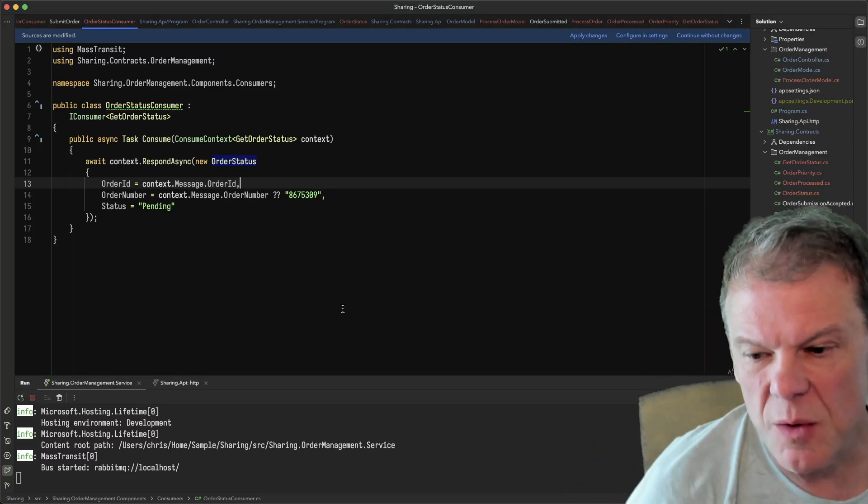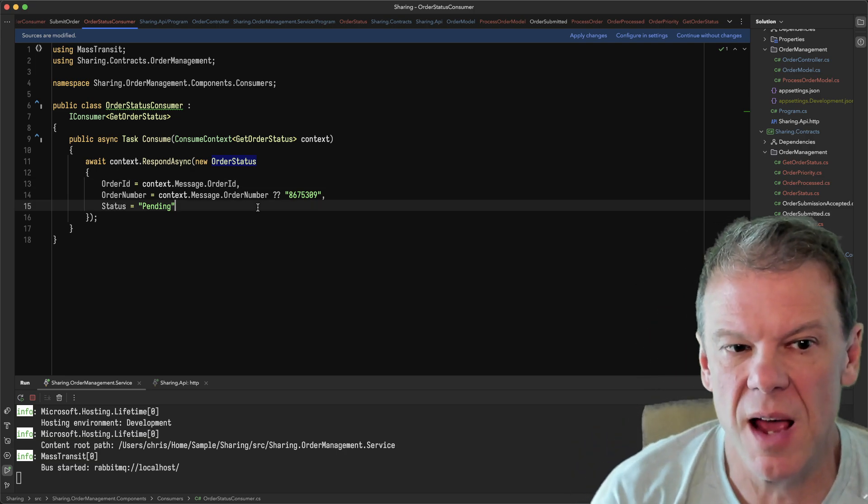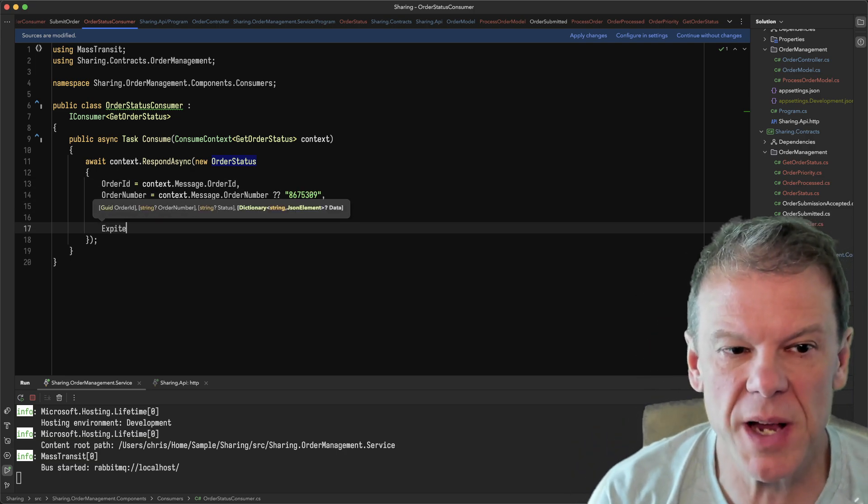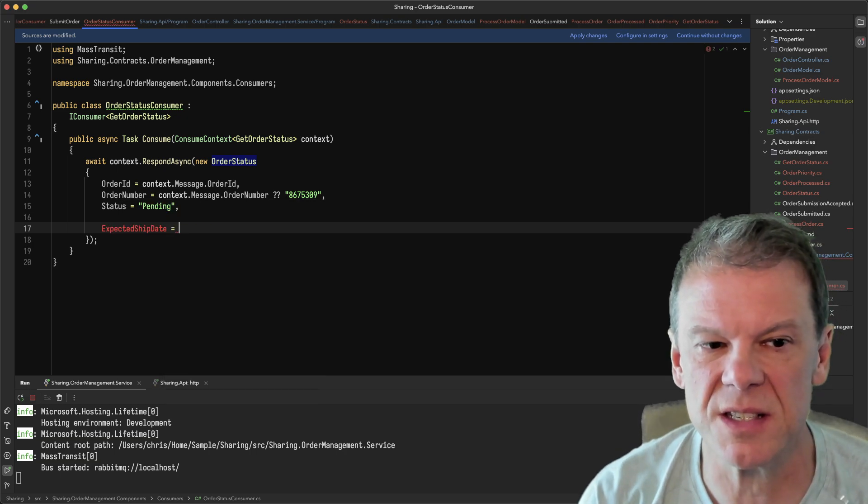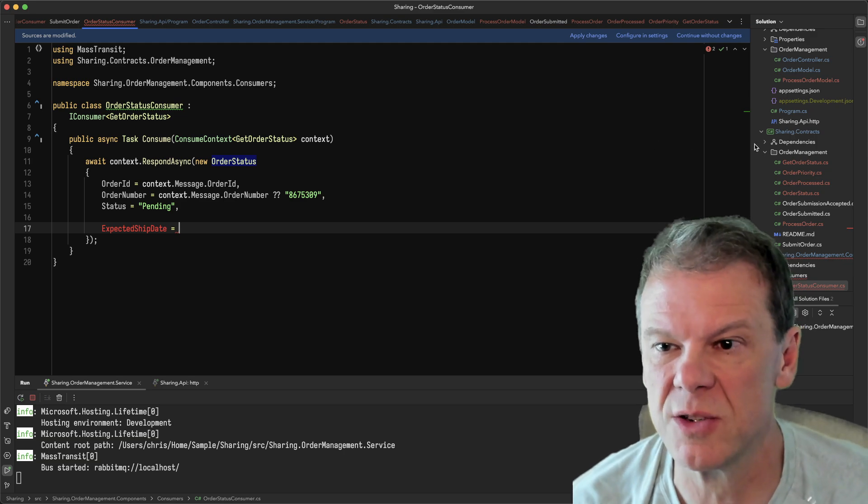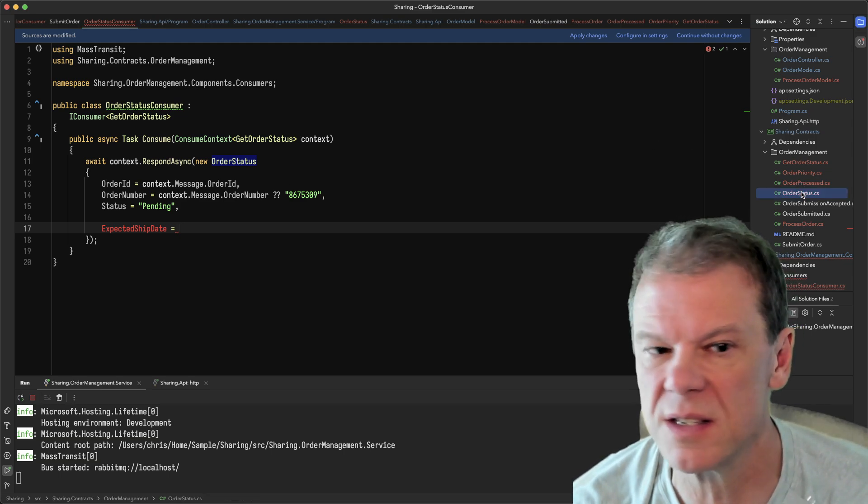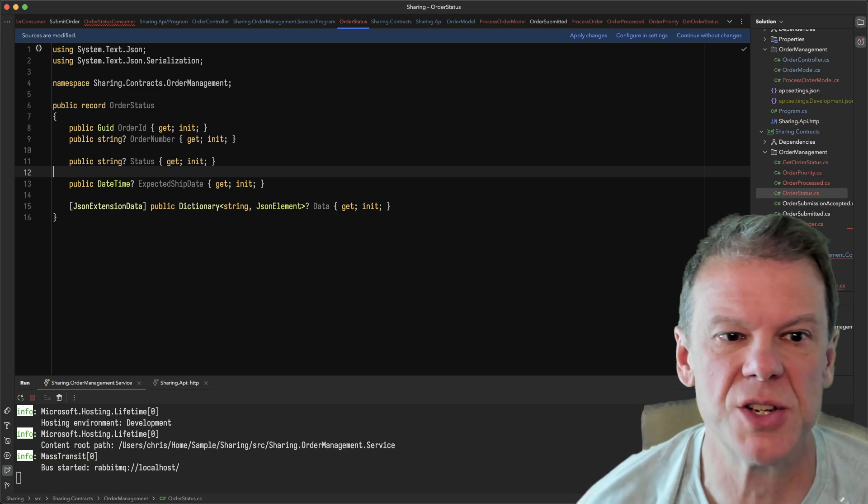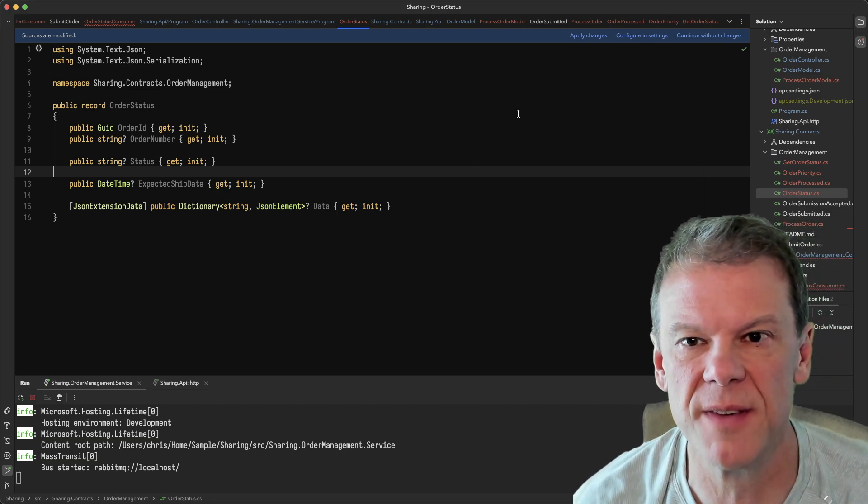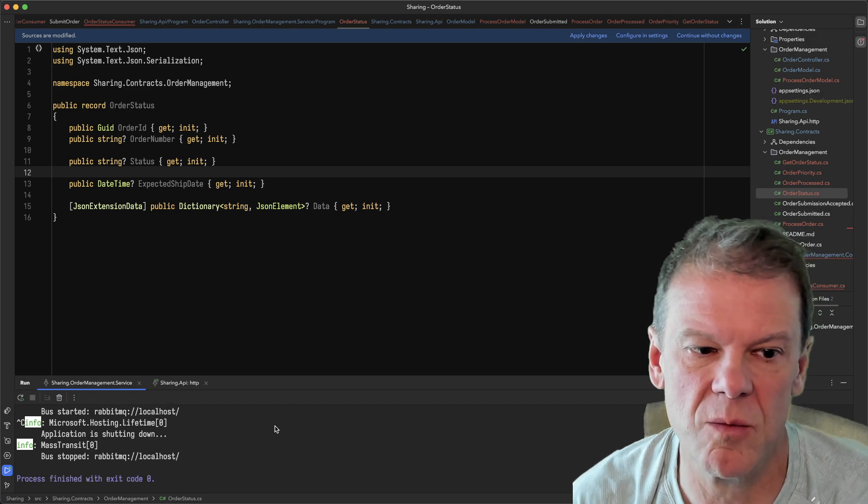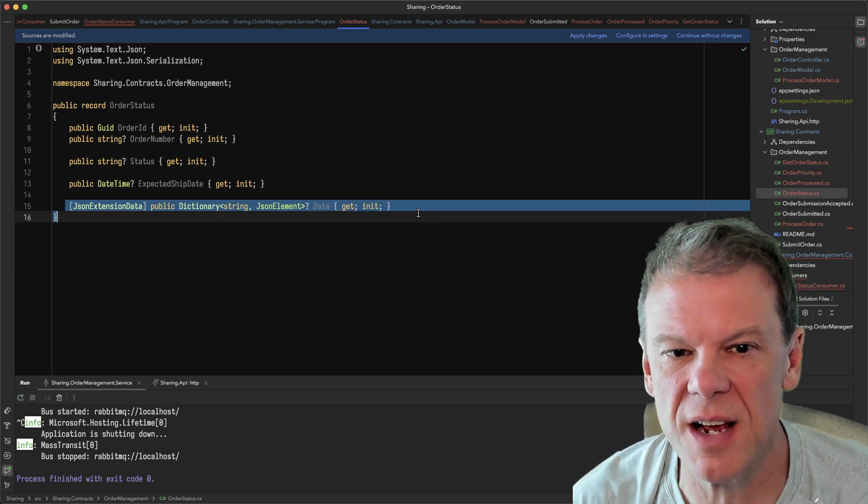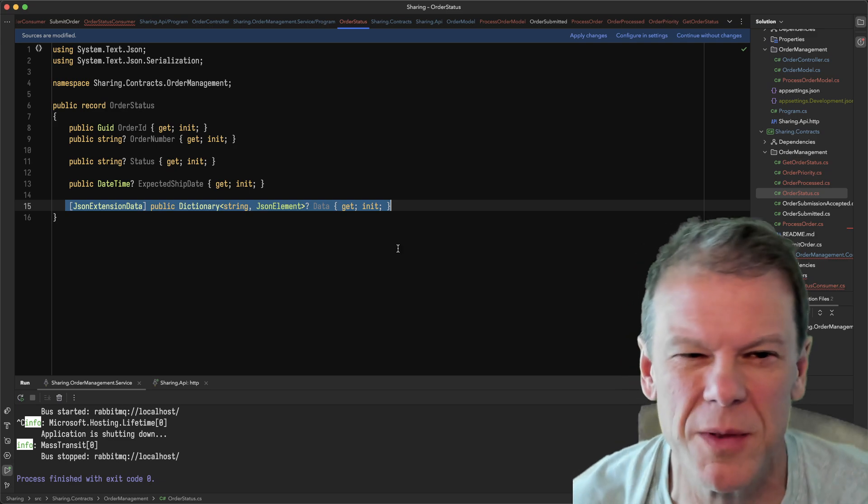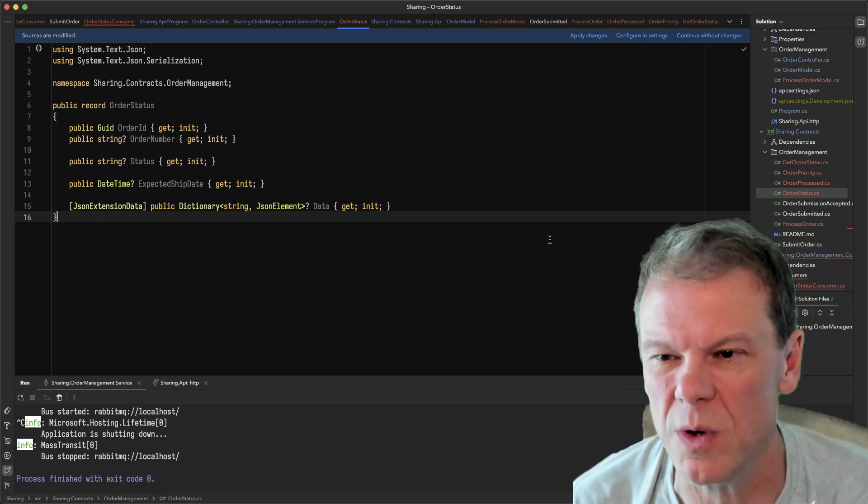Now, let's say that we've added some new capabilities to this consumer. We say that now we want to be able to put like an expected ship date. Well, expected ship date doesn't exist yet because I haven't updated my contract. So let's go to my contracts, let's go to my order status, and let's put in an expected ship date. This is just a value that lets us put some stuff out there.